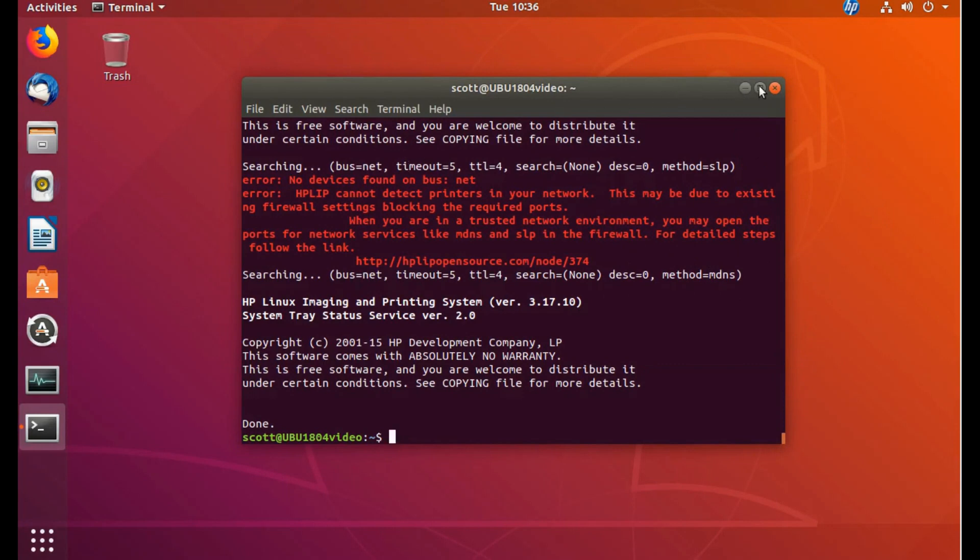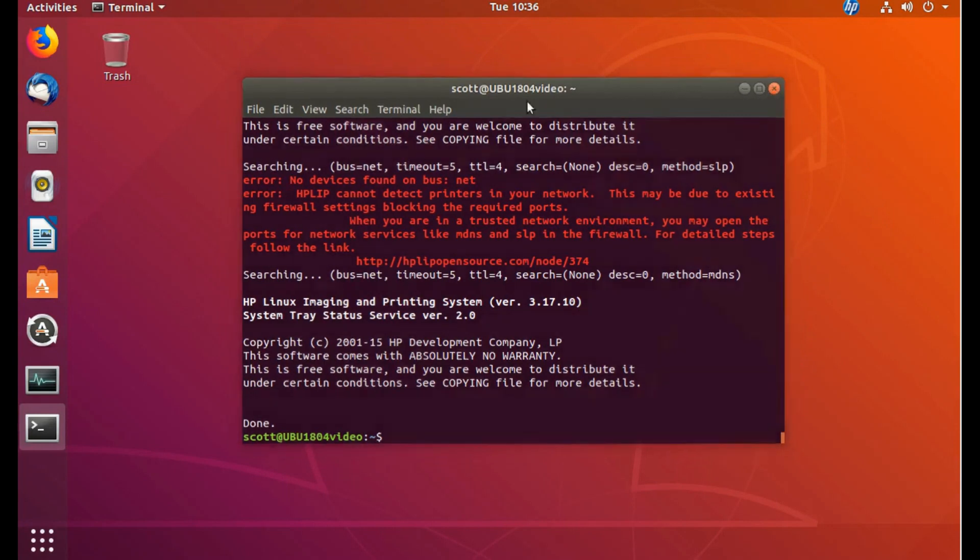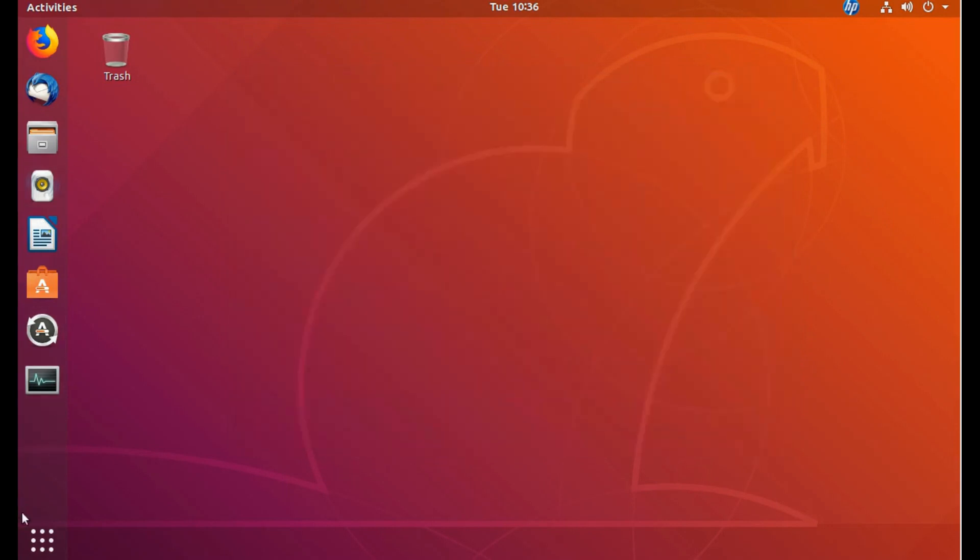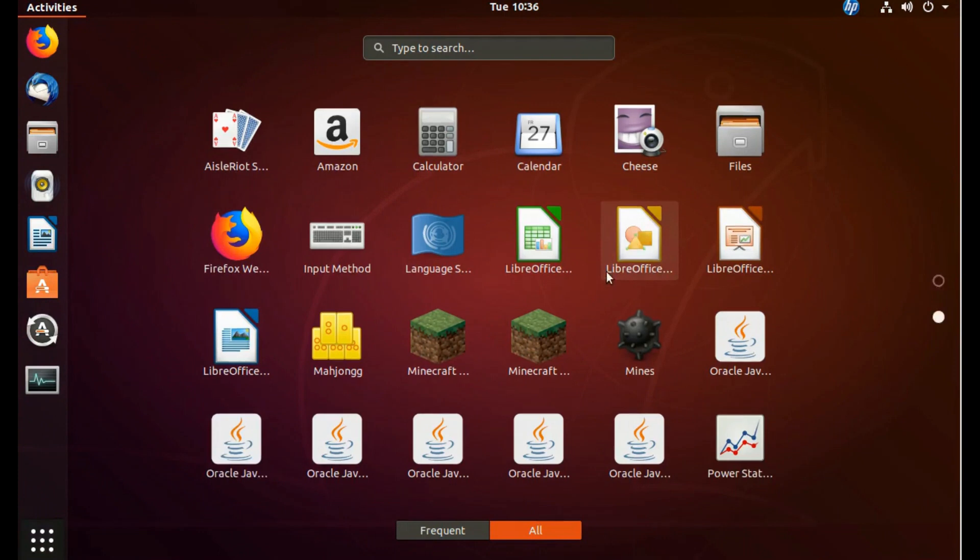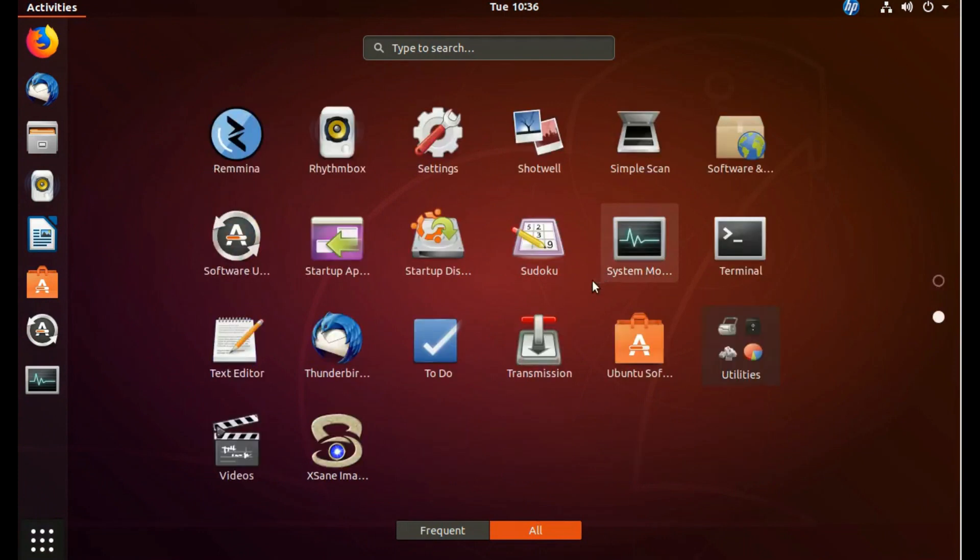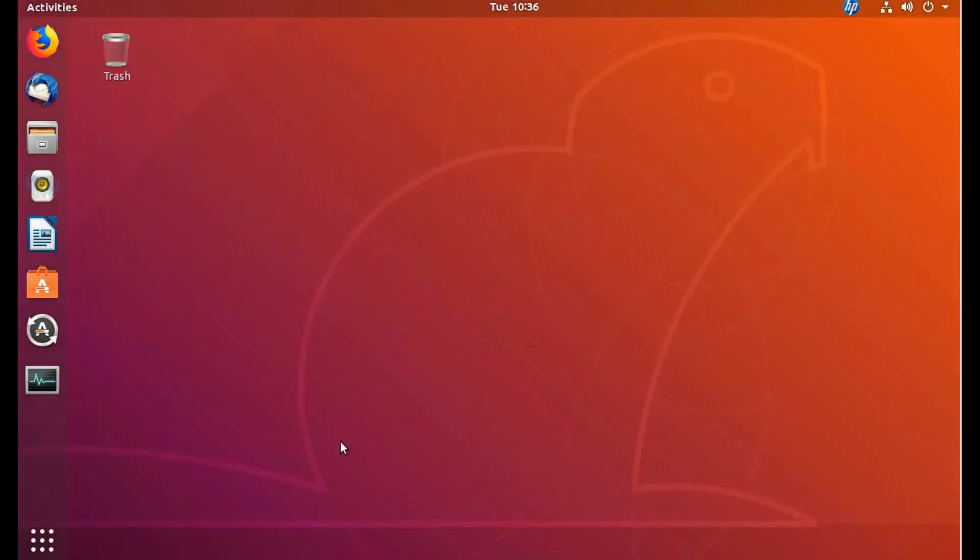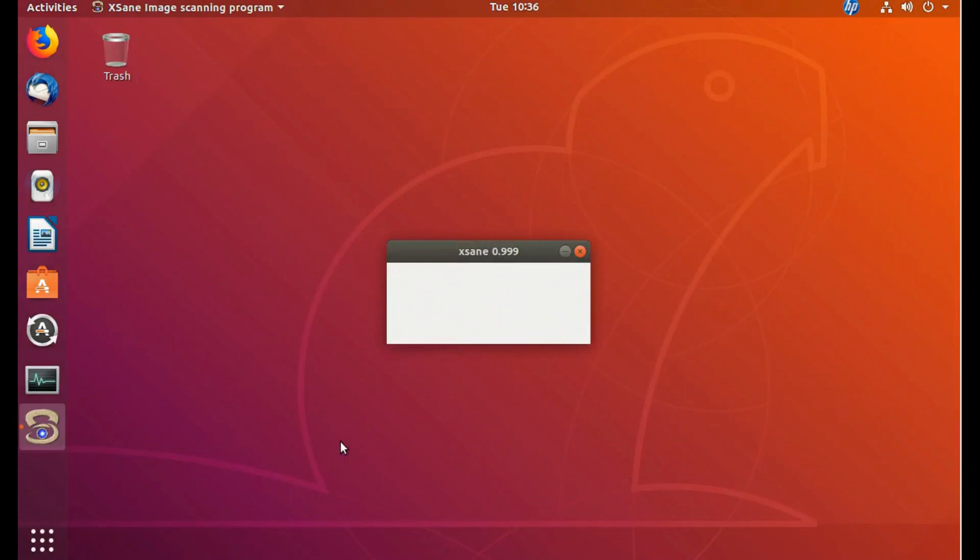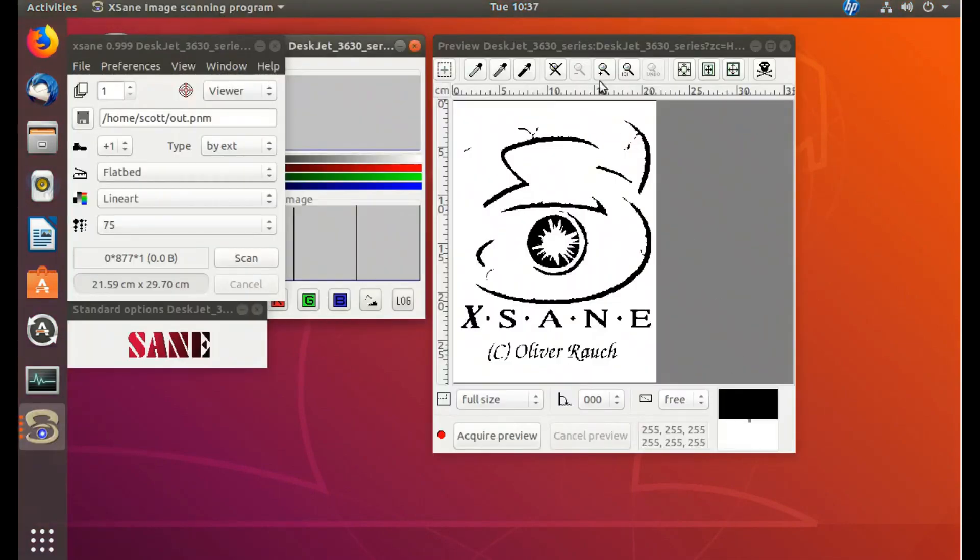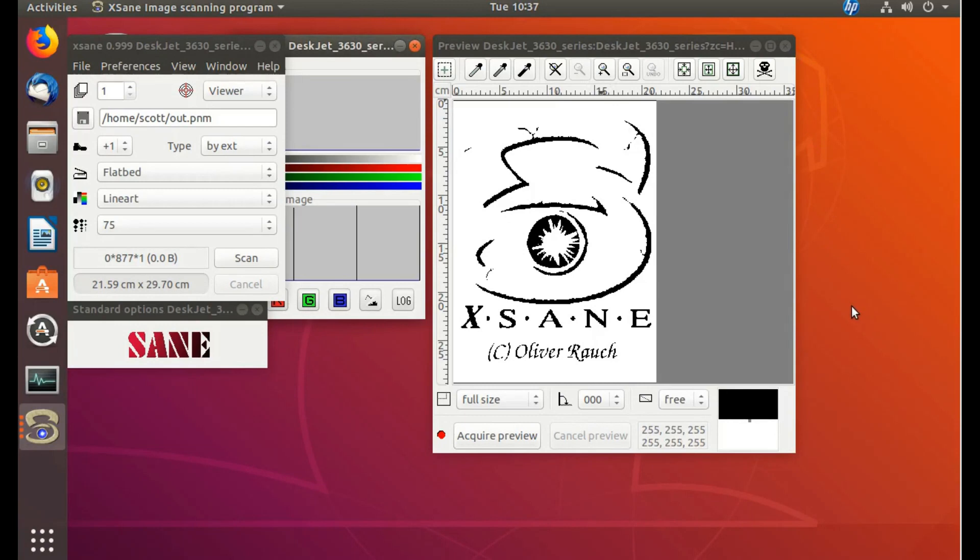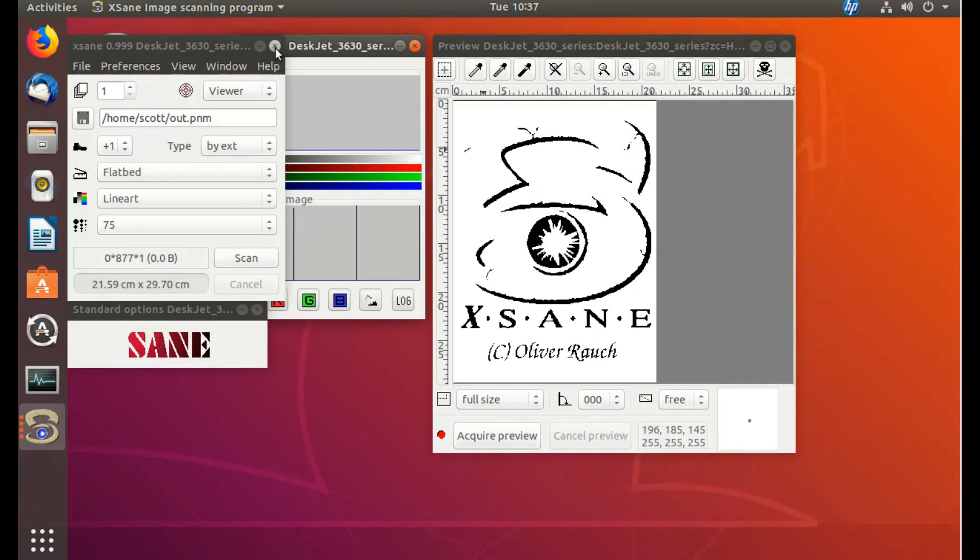Okay. And now we'll test the scanner. So we'll find Xane. There it is. And there it is. It's able to scan now. So this is the method that I use to get Xane or a scanner program to work with my HP combination printer scanner, the DeskJet 3630. Thank you for watching. Bye.